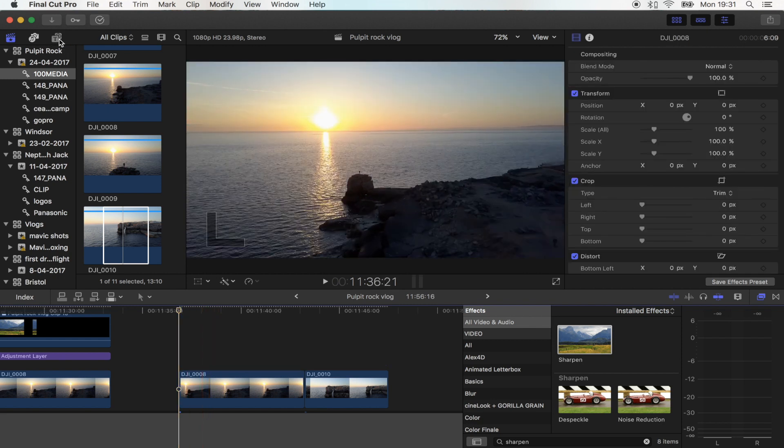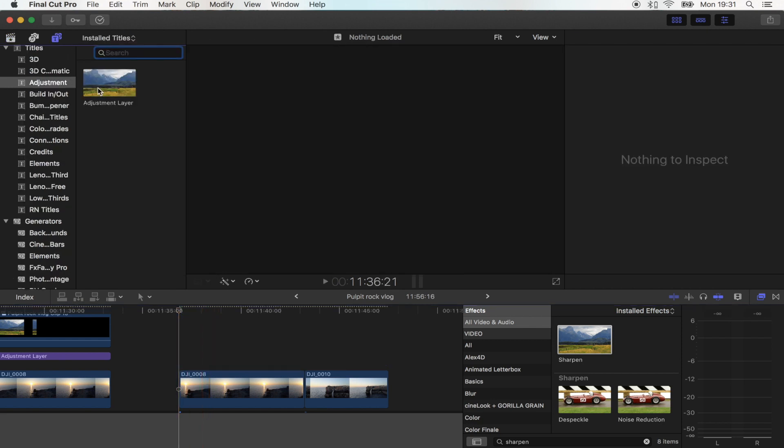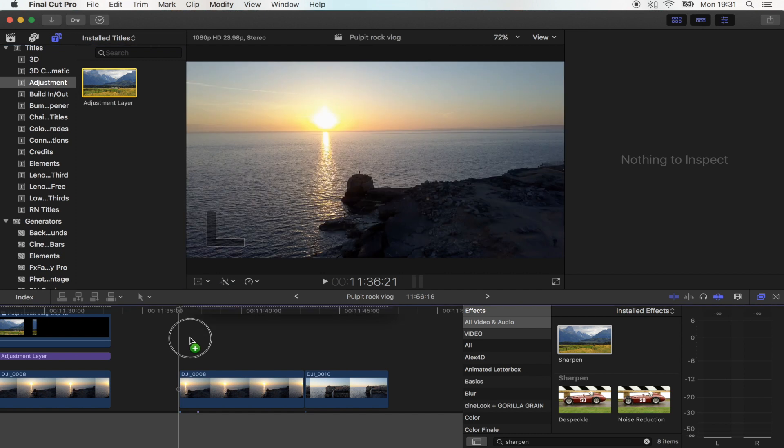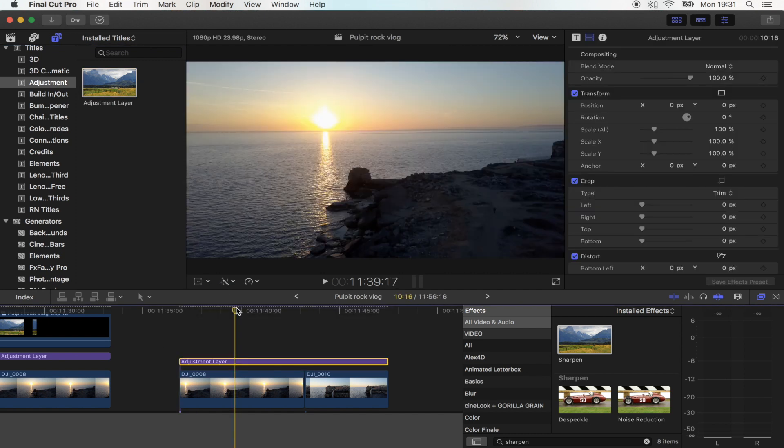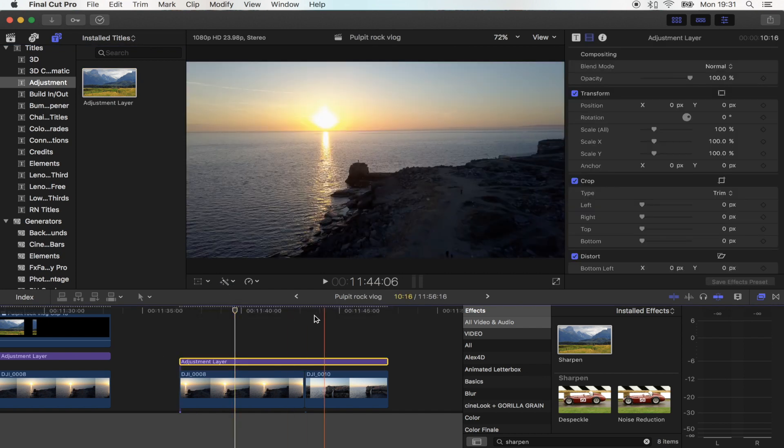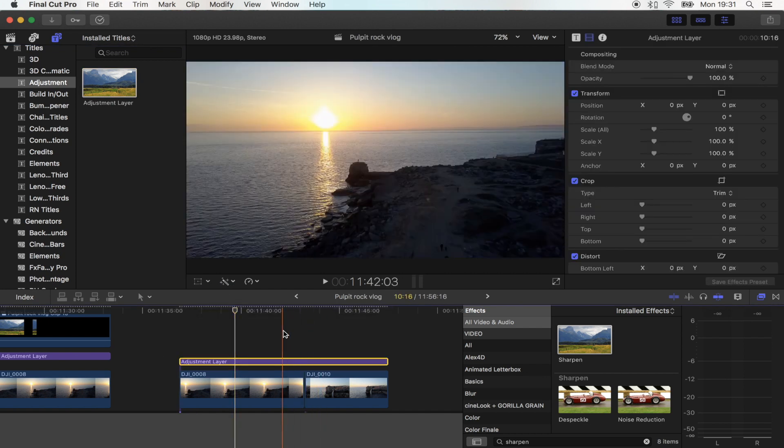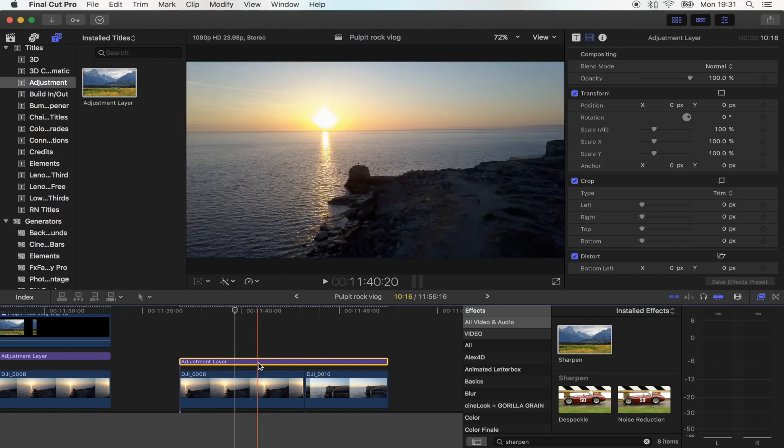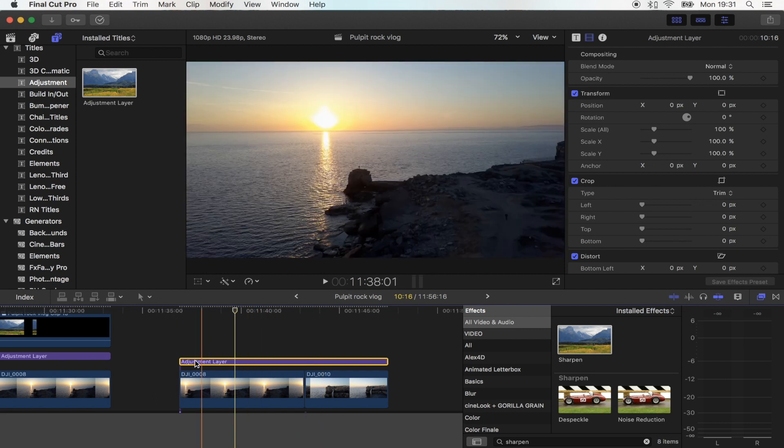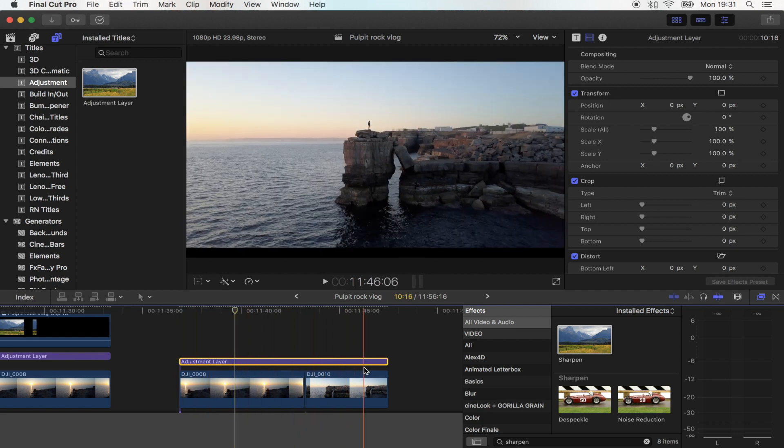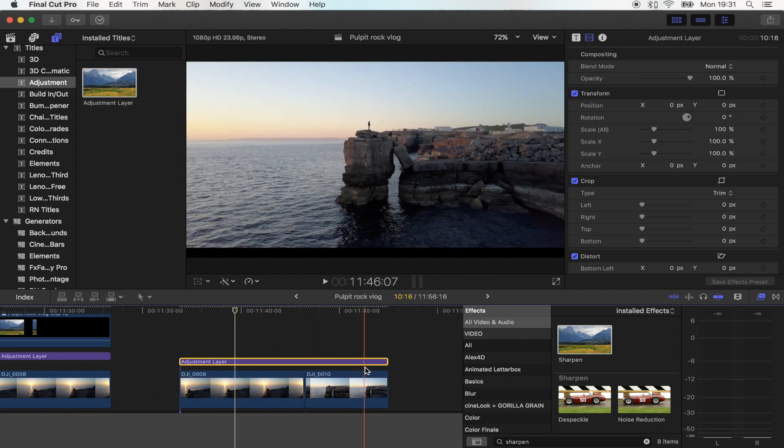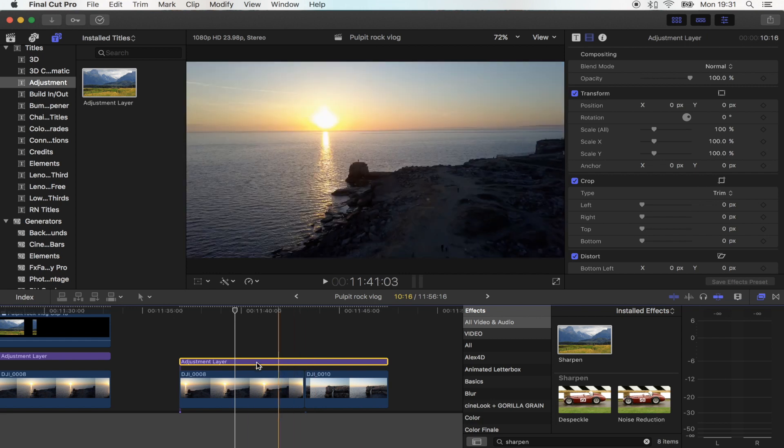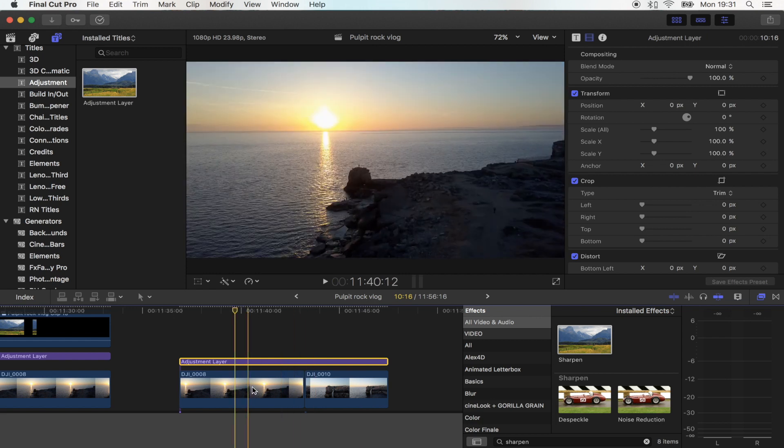Ok, so the first thing I'm going to do is add an adjustment layer. These adjustment layers are amazing because you can just add effects and colour corrections and all sorts of stuff and because it's over the top of your footage it will apply it to all of the clips underneath.